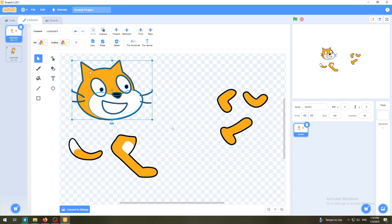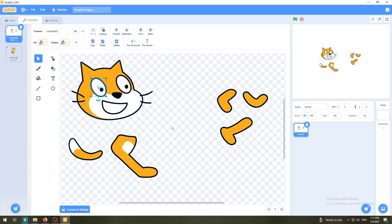When I click Ungroup on the head, I open that group, and now when I go over the parts I can select them individually. So now I can select the left eye, the right eye, the nose, the smile, and the hairs separately.